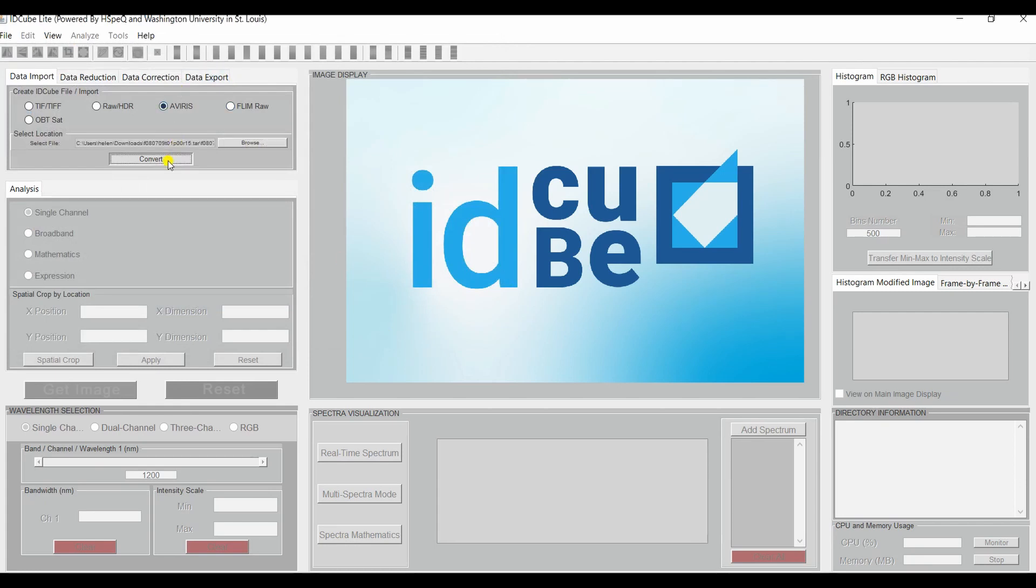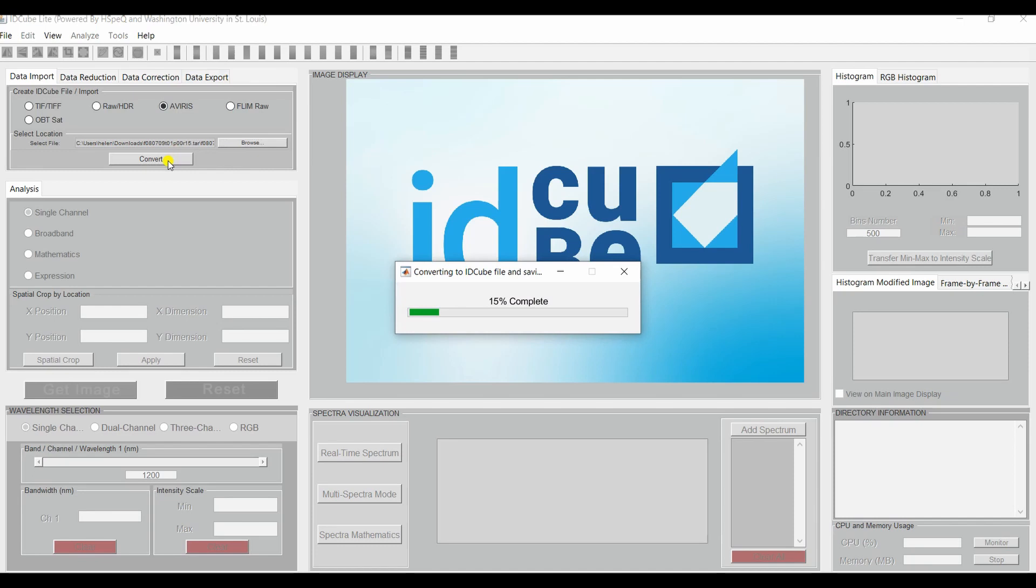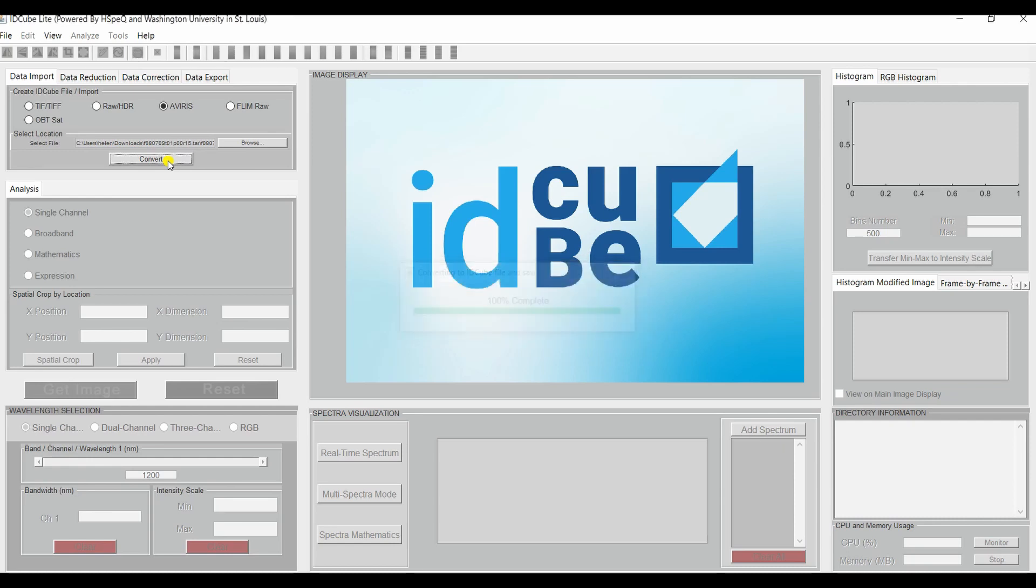And click Convert. As you see, you will get a waiting bar to let you know the progress of the conversion. This may take a few minutes depending on your hardware and the size of the AVIRIS file. Once fully converted, you will be able to find your file in the same location where you found the original.